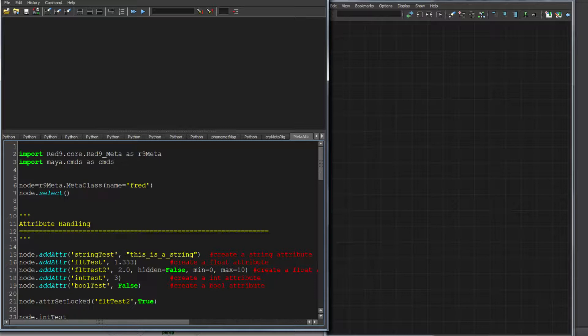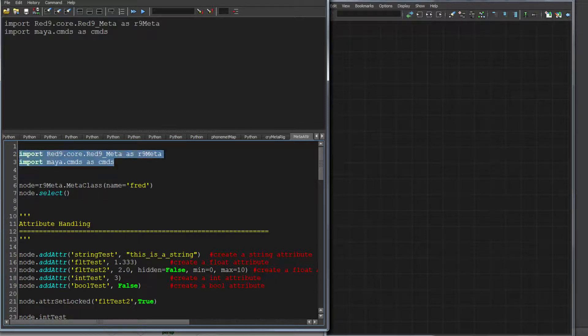Let's go through some of the base handling of the base class. We're going to do some simple imports, just importing Red9 in here.